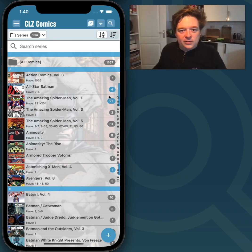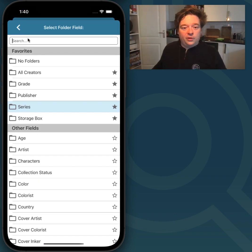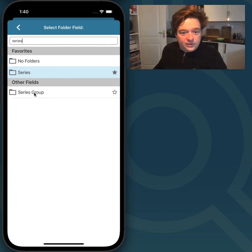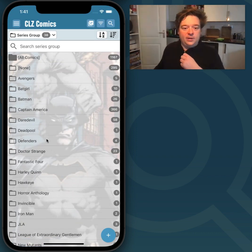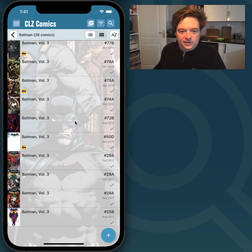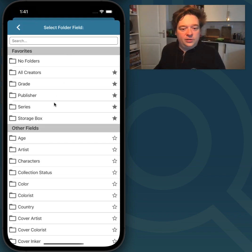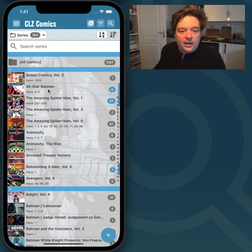To begin, I wanted to show you how to use Edit Multiple to add a Series Group to multiple issues. So first I'm going to show you the Series Group folder — you can see my Series Groups here. If I tap on Batman, you'll see all my Batman comics in there. Now these are not all my Batman comics, so I want to add a couple more. I'm going to go back to the Series folder and add the All-Star Batman series to it.